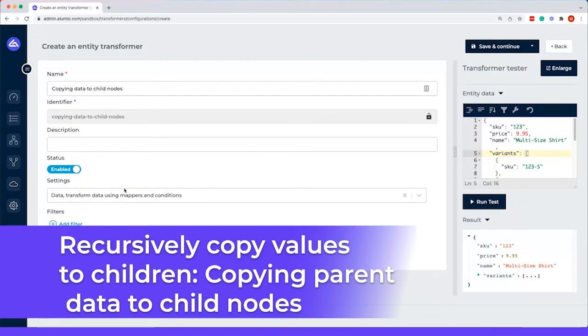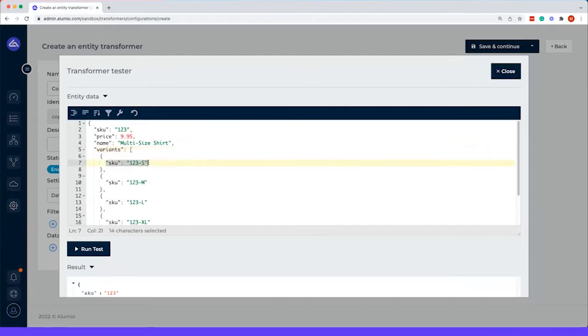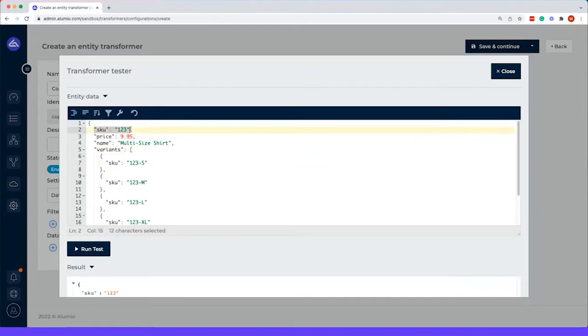Within this video, we will show you how to copy data to child nodes. So in this example, we have data and we have multiple shirts in different sizes. But sometimes it's needed that within this child, you actually still have the price and, for example, the SKU.